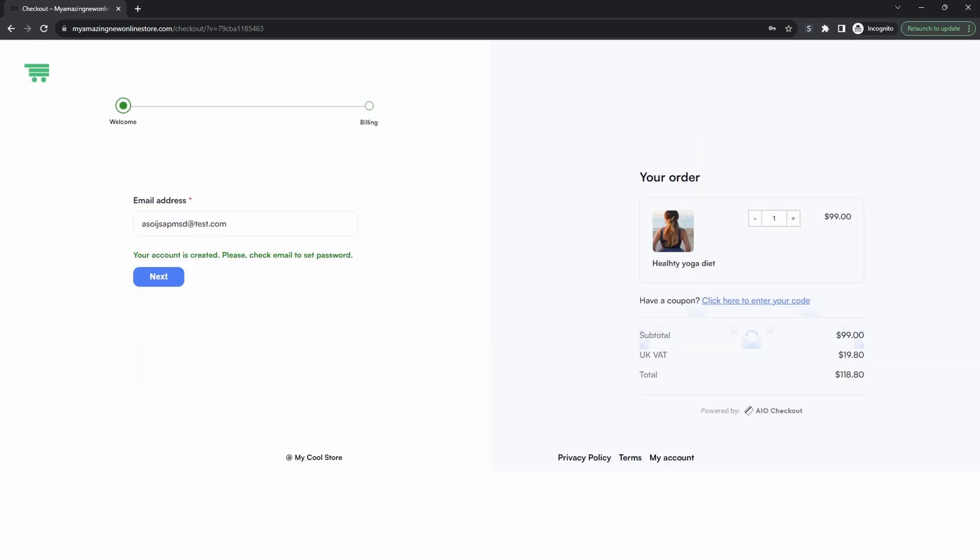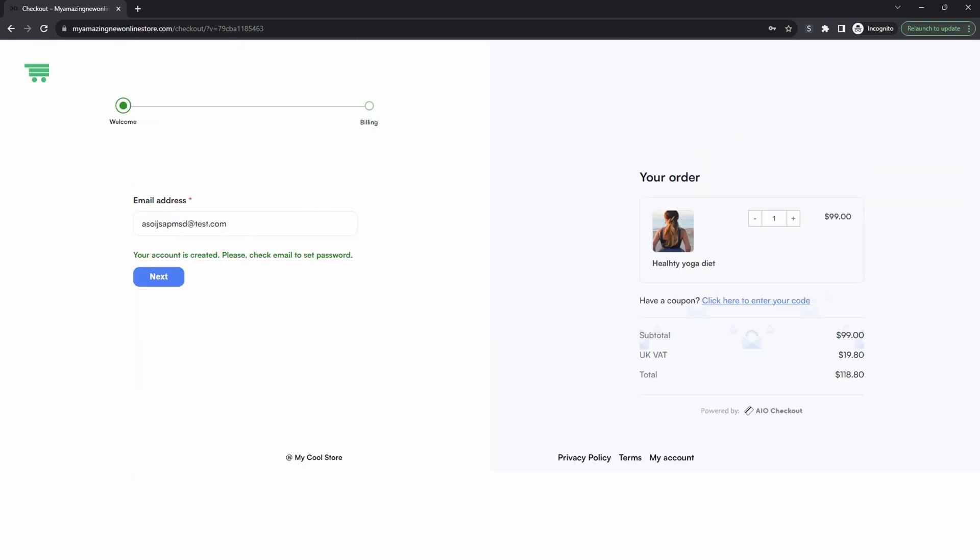One other thing to note, if the customer enters in an email address that's already on the system then it will show a login field here instead and then they can just continue with their purchase. So it's a frictionless way to capture the customer's email address.